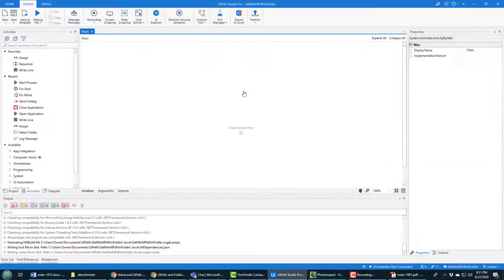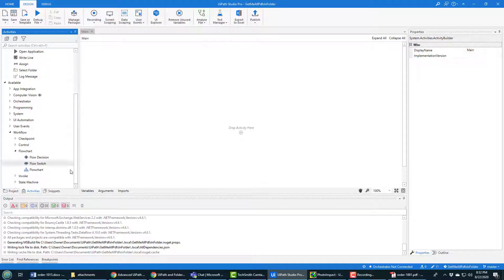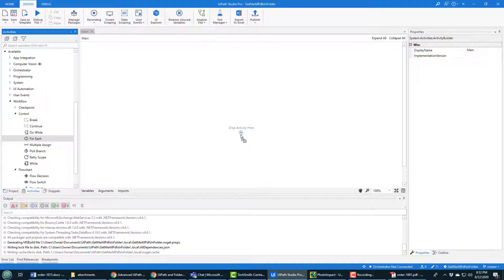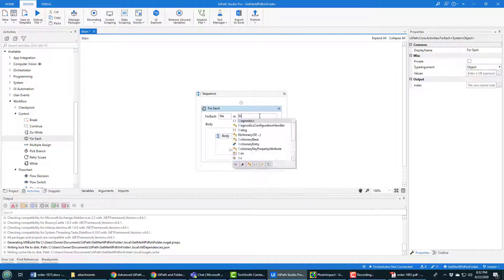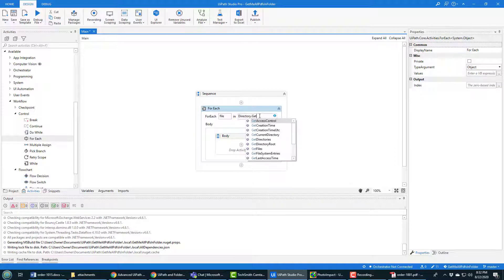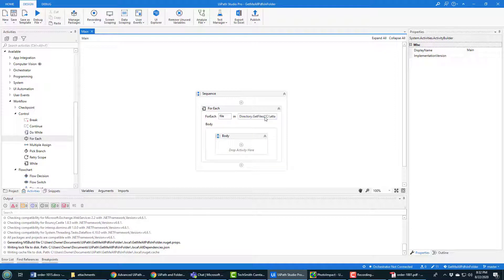I've opened up the main.xaml file and I need to add a workflow element to loop through all the different files in that folder. That's under Workflow > Control, and coming in handy here will be a For Each loop. I want to get every file that is in that directory — you can access the Directory object, which has a GetFiles method. So it's Directory.GetFiles, and then "C:\attachments" — that should work.